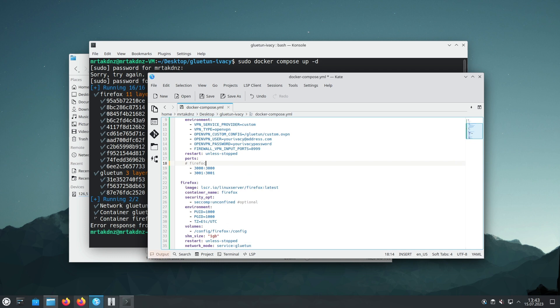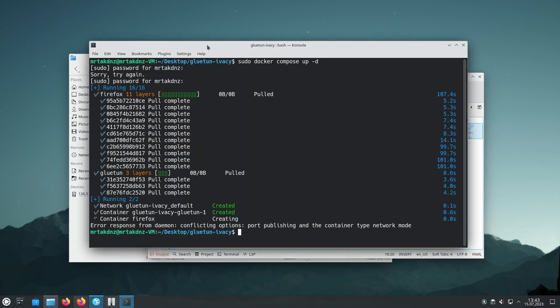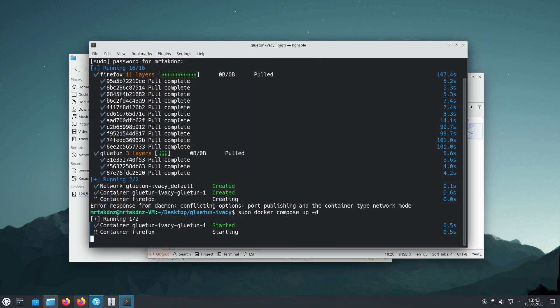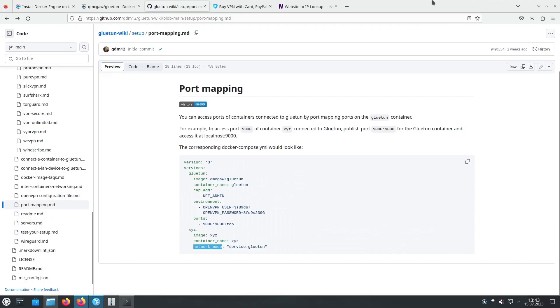It's time to start our containers and bring everything to life. We'll use the docker-compose up command to achieve this. Run the command docker-compose up to start the containers based on our docker-compose configuration.